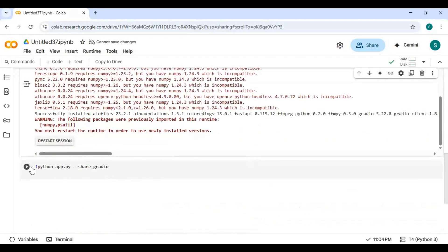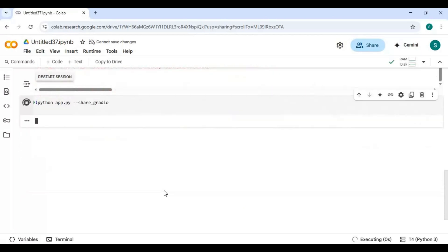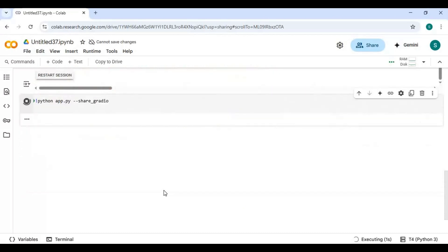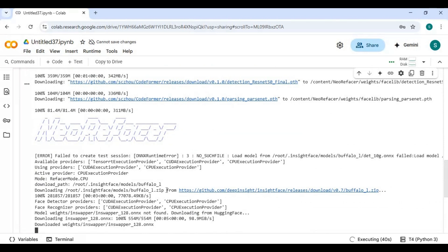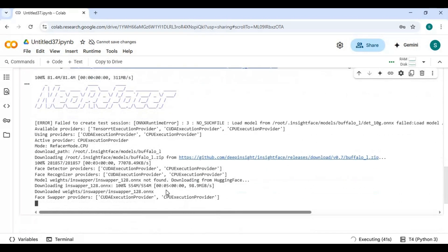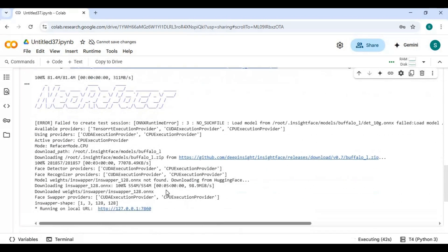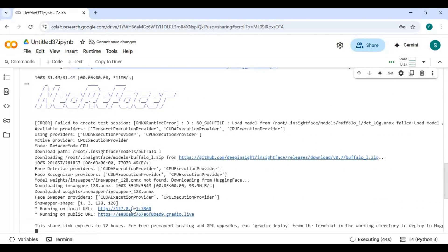Run second cell to launch NeoRefacer. When you see Local and Gradio URL, click on Gradio URL to launch NeoRefacer.